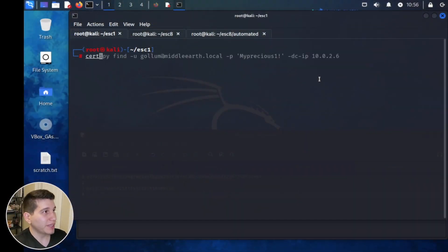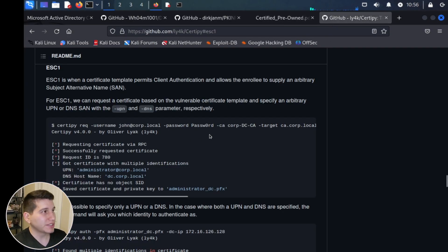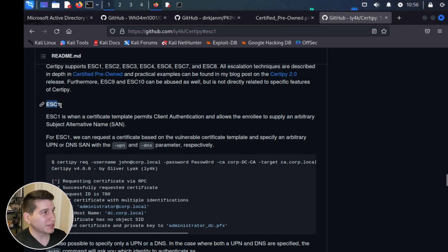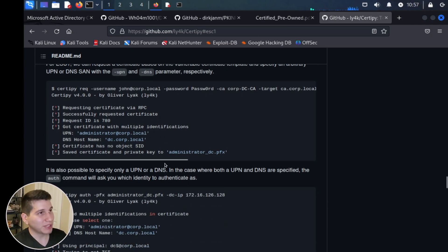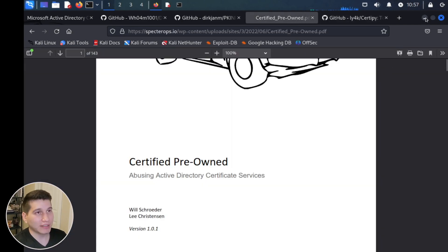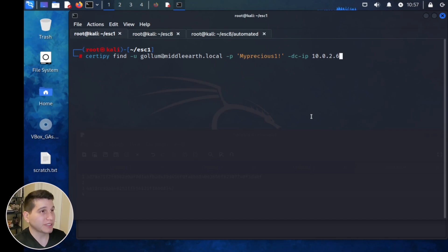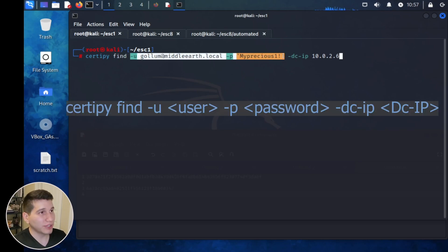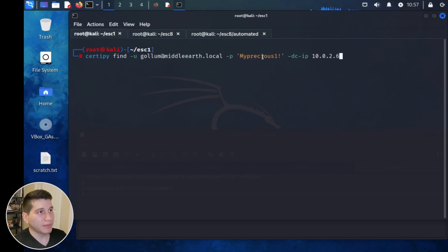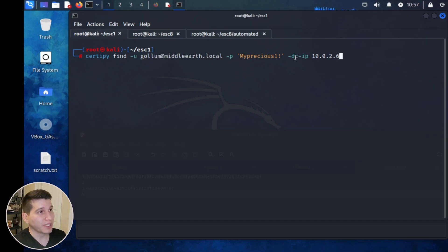We'll be using the CertiPy command with the Find option. Using the Find option, you pass the low-level credentials of the user you have — this user has no privileges at all, literally just in the domain users group — and then supply the DC IP, or the IP address of the domain controller.